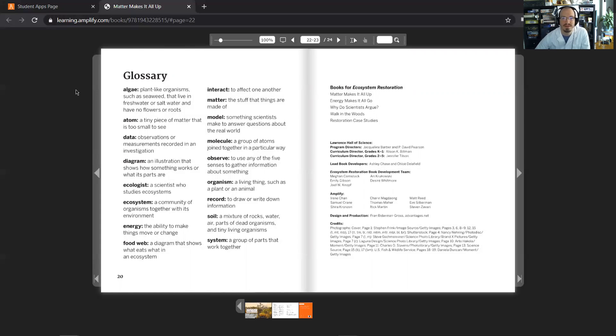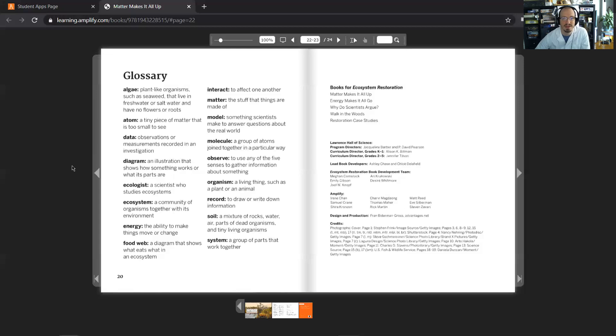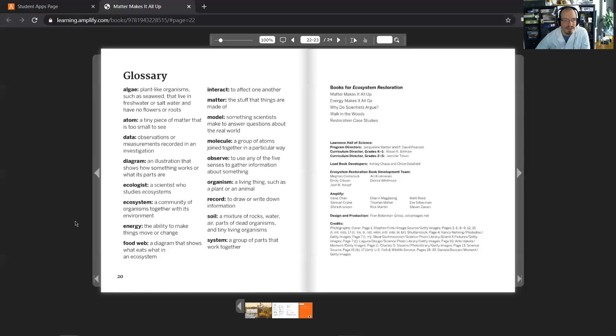Interact means to affect one another. Matter is the stuff that things are made of. A model is something scientists make to answer questions about the real world. A molecule is a group of atoms joined together in a particular way. To observe means to use any of your five senses to gather information about something. An organism is a living thing such as a plant or animal. To record means to draw or write down information. Soil is a mixture of rocks, water, air, parts of dead organisms, and tiny living organisms. And a system is a group of parts that work together.